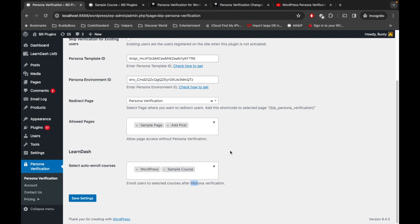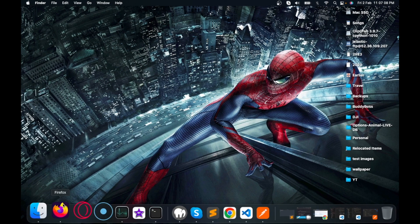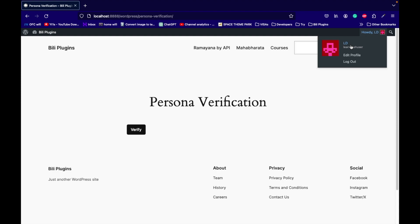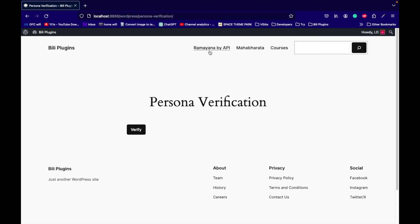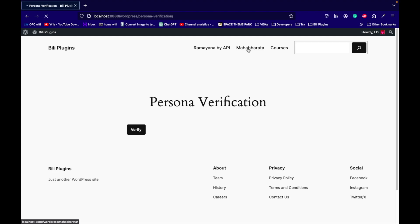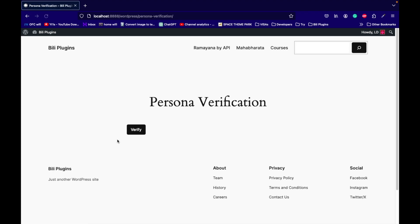Let me show you that. For that, here I have already logged in with a test user. Let me show you first that this user is not verified yet, so the user will not be able to visit any of the pages.